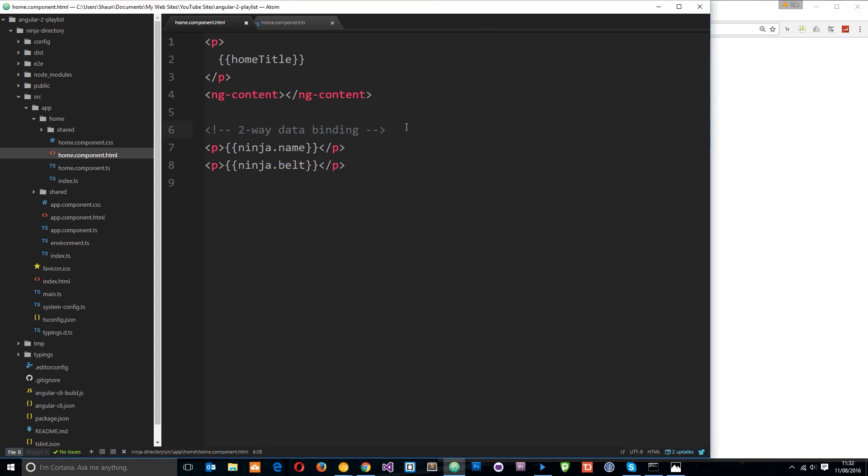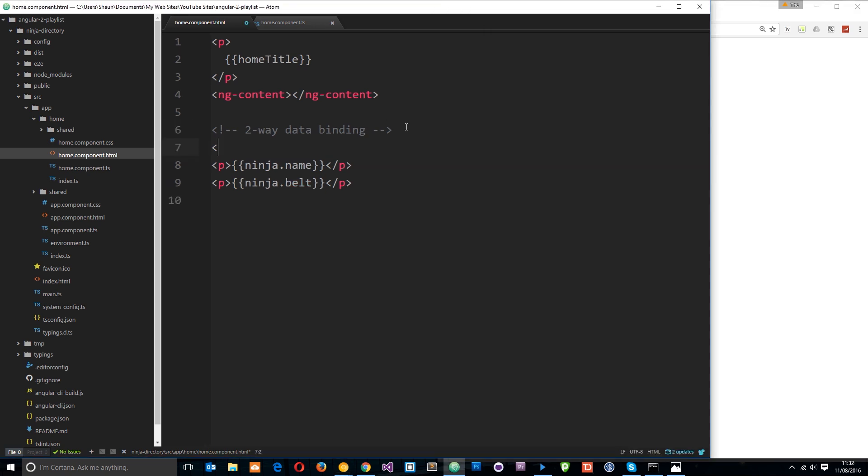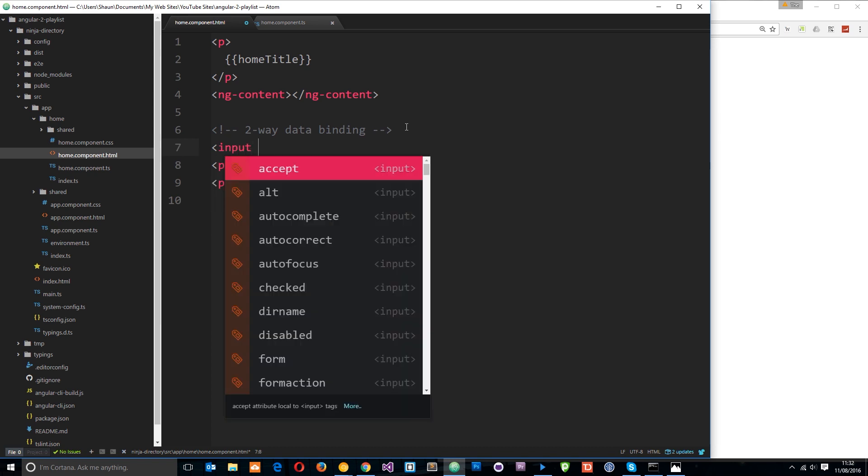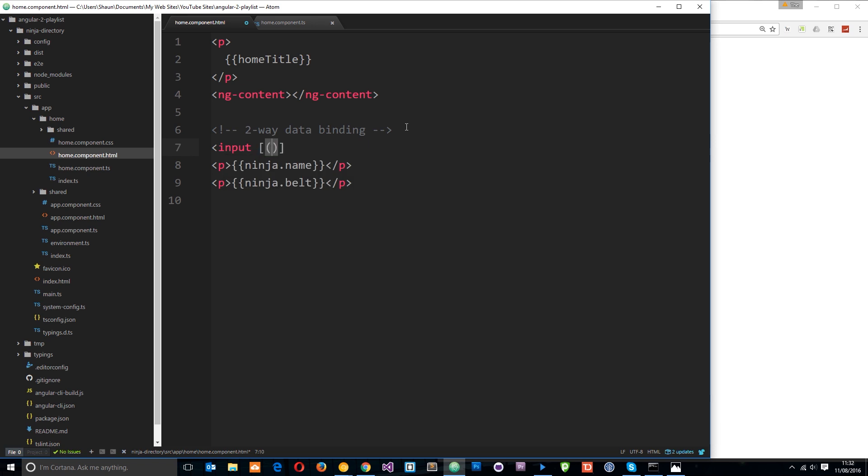So what I can do here is add an input field and then I'm going to use ng-model here. The way we do that is by a square bracket then a normal parenthesis and we say ng-model. This is how we use two-way data binding. And what we're doing is we're defining a model to which certain data will bind to.